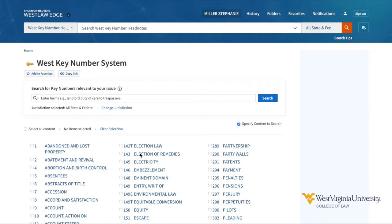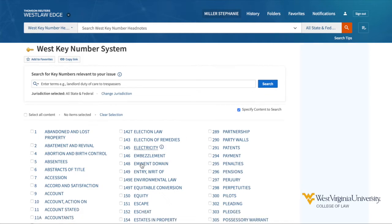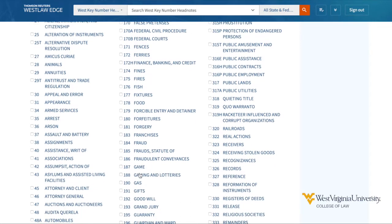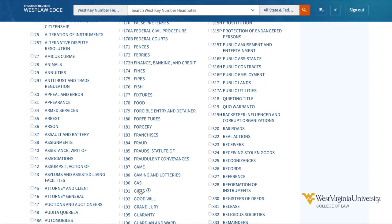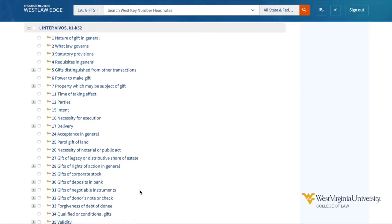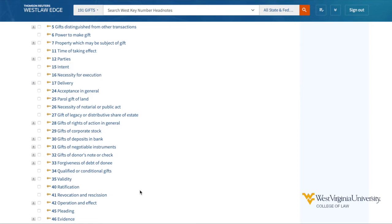If we come to the key number system with a known key number, we can browse this page to access the topic and key number related to the materials directly. For example, I know that the law of gifts is under topic 191 for gifts. From here, I can locate key number 34 for qualified or conditional gifts.